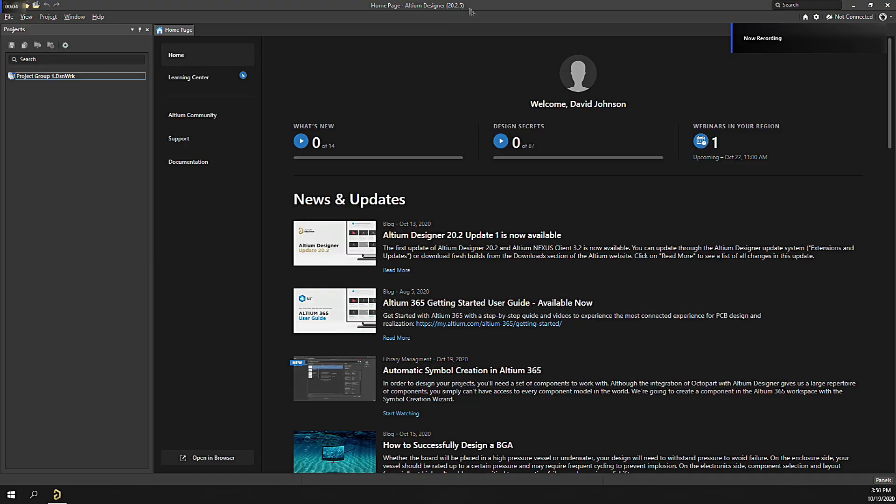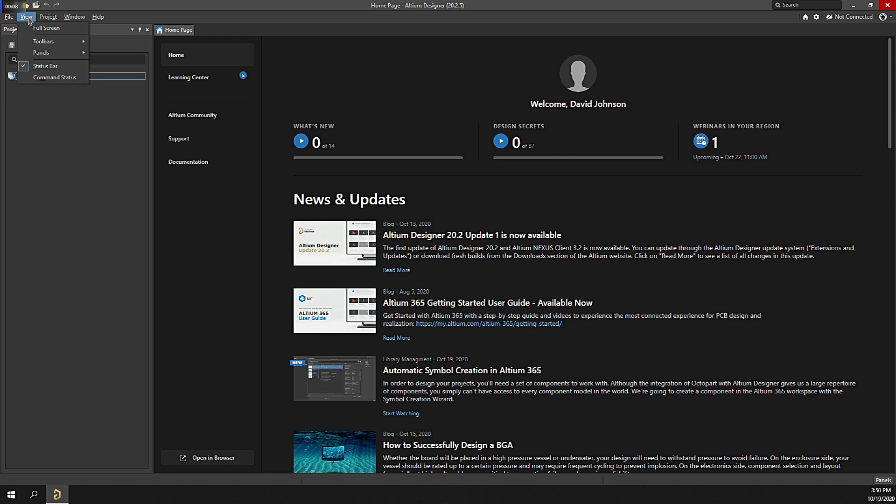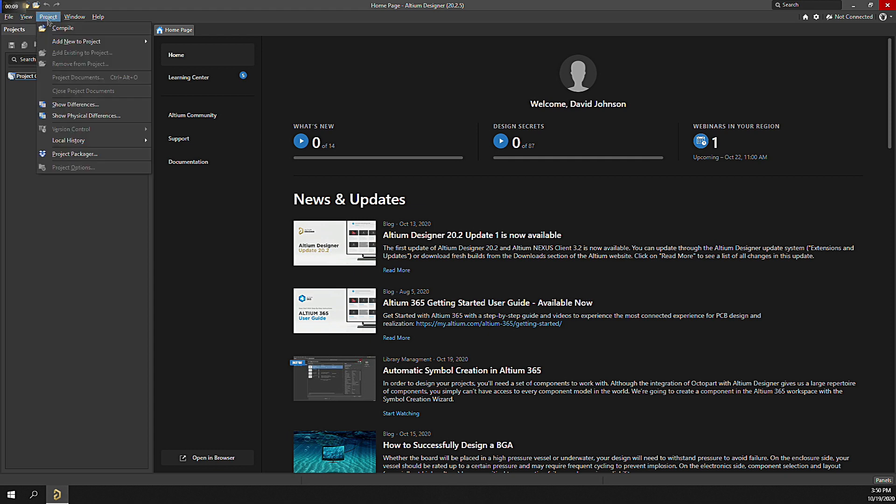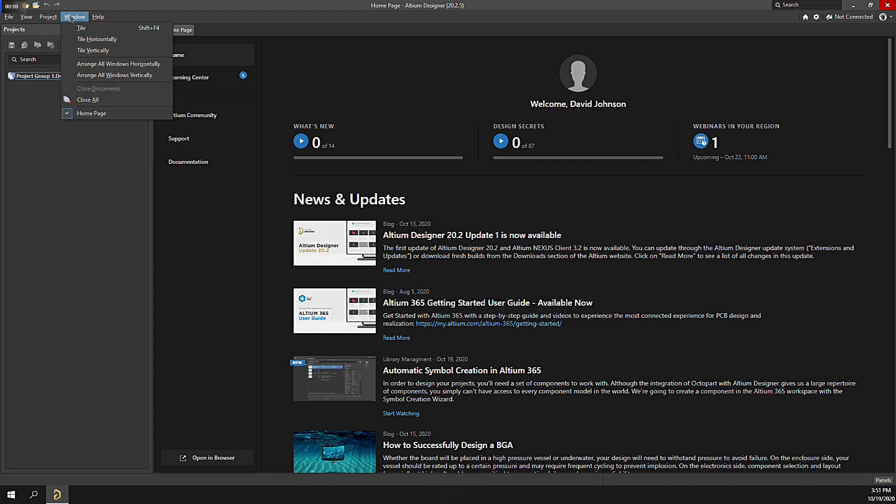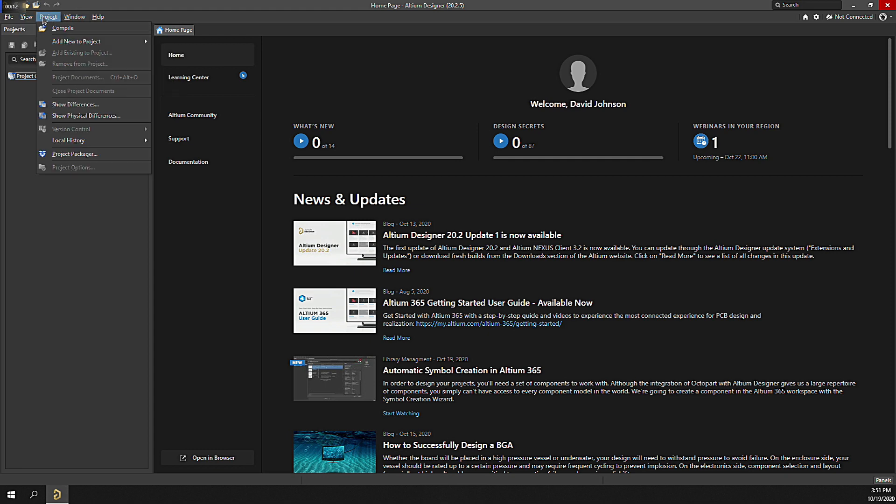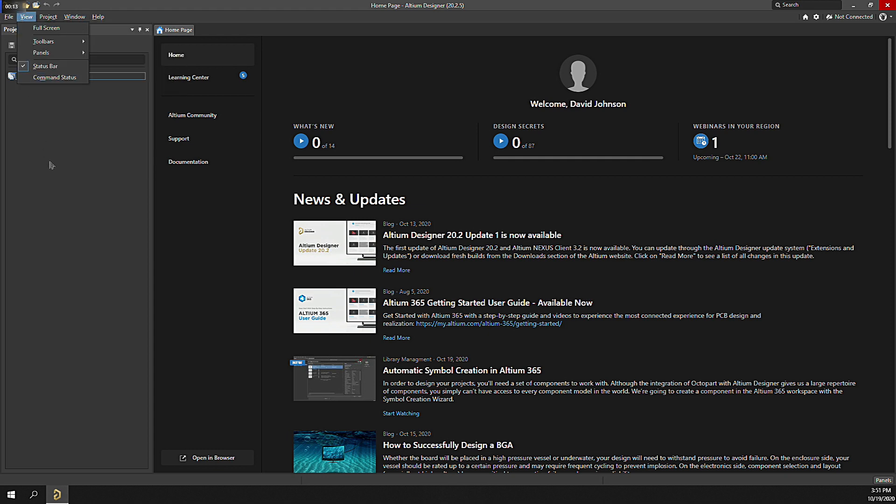Launching Altium Designer, the main interface is super clean, but don't let that fool you, Designer is an ECAD powerhouse. The dynamic menus across the top are updated based on the type of document that you currently have open. On the left-hand side, you have a project panel where a hierarchy of your project resources will reside.